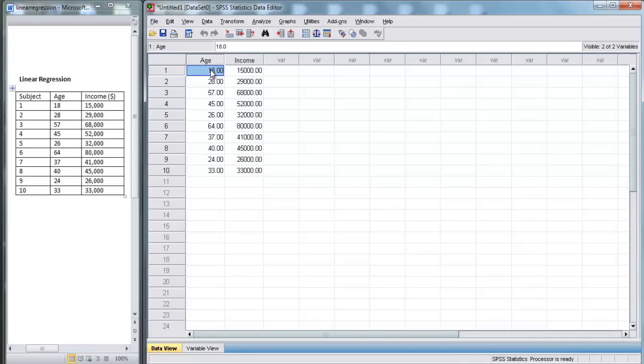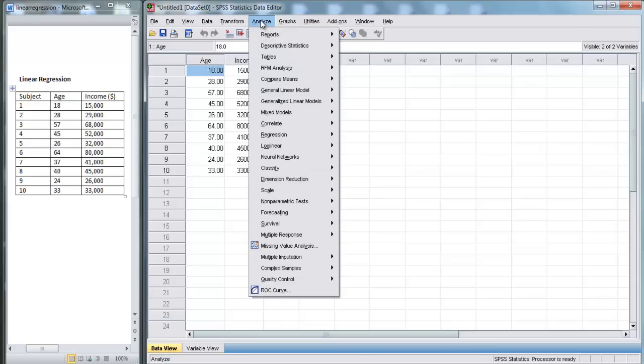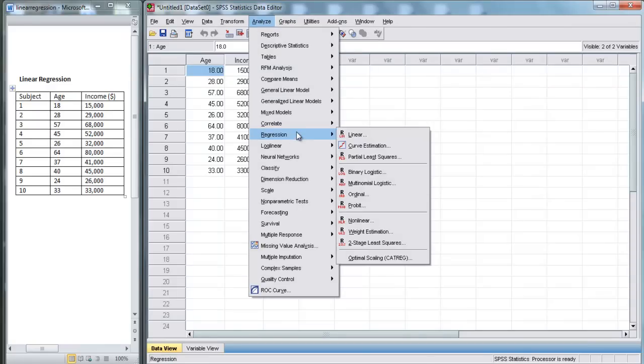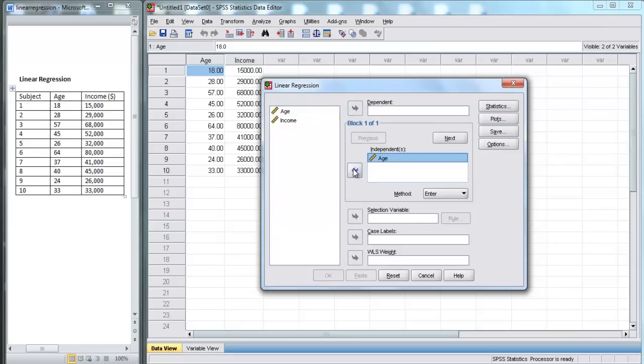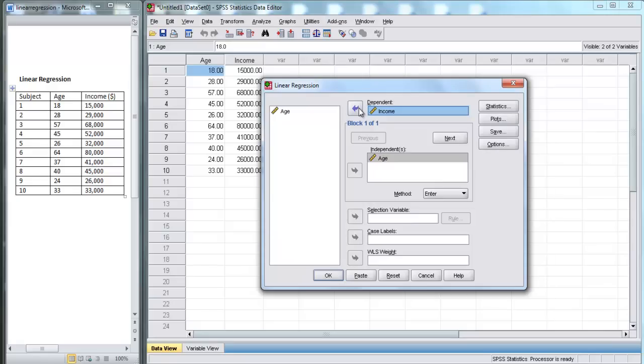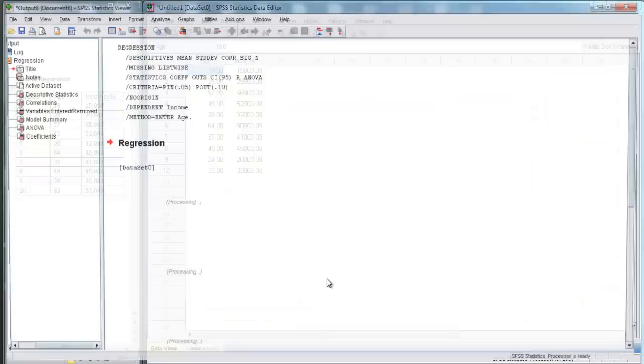So now we're going to perform the linear regression to try to predict income from age. We go to Analyze, Regression, and then click on the Linear button. Here, we put in Age as the independent variable and Income as the dependent variable. And we're not going to worry about this stuff for now. We're just going to run a simple regression. So let's hit OK.